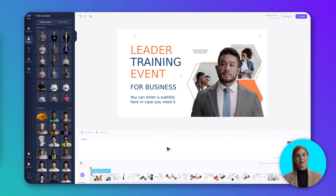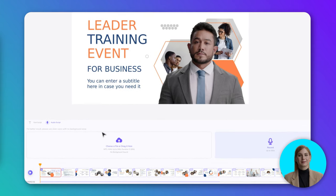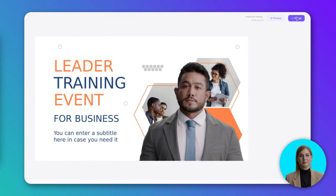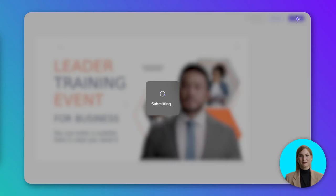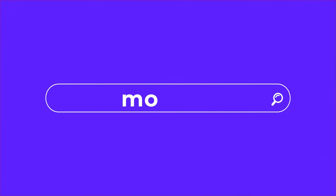Then type your script or upload an audio recording for the avatar. Step 3, submit and grab a coffee. The video will be ready in a few minutes. Try it now on Movio.